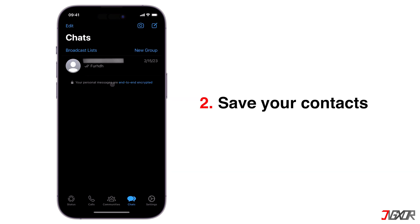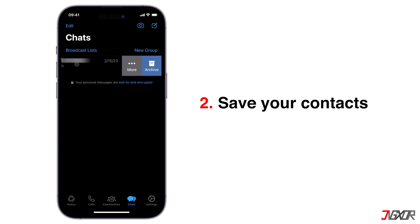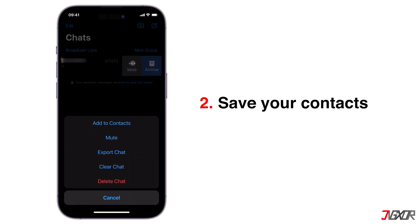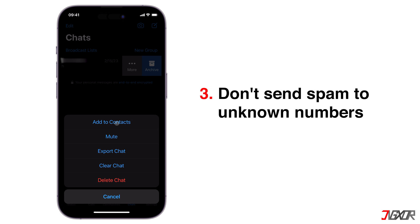Second, always save your contacts and avoid adding unknown numbers to groups. Also, don't send spam or promotional messages to unknown members.